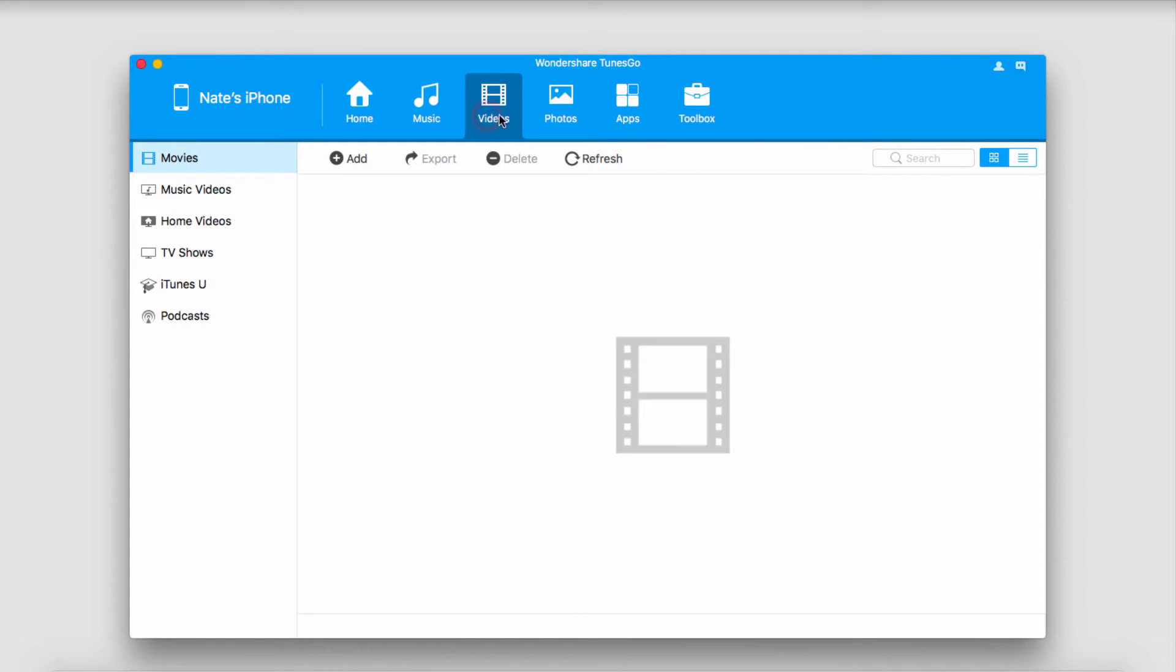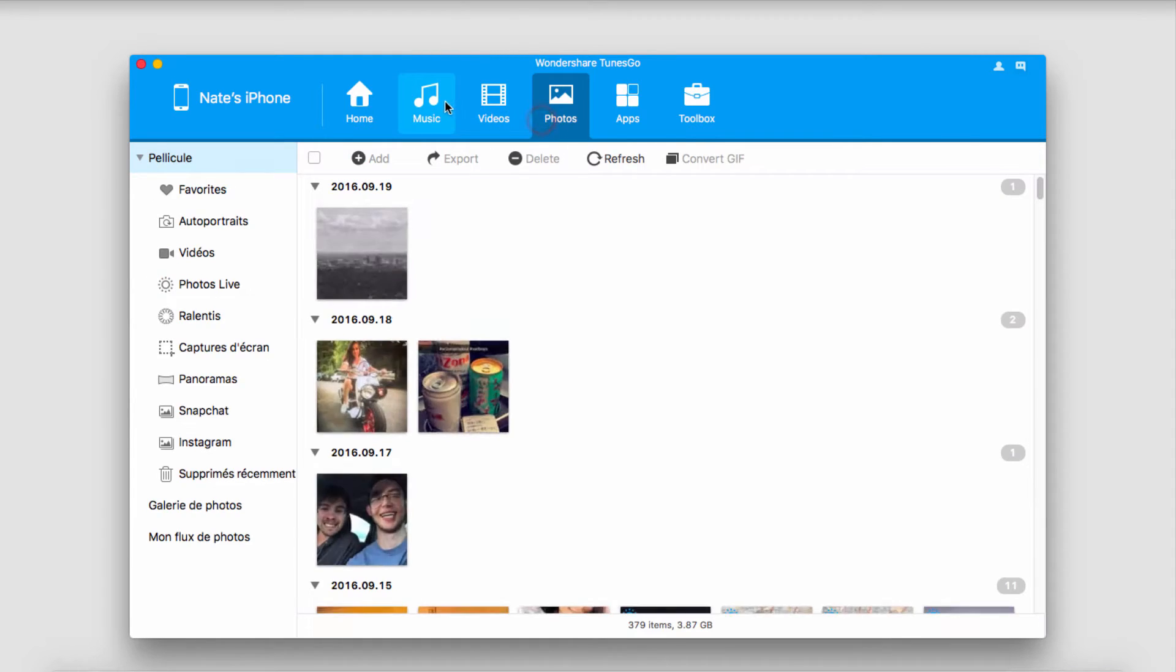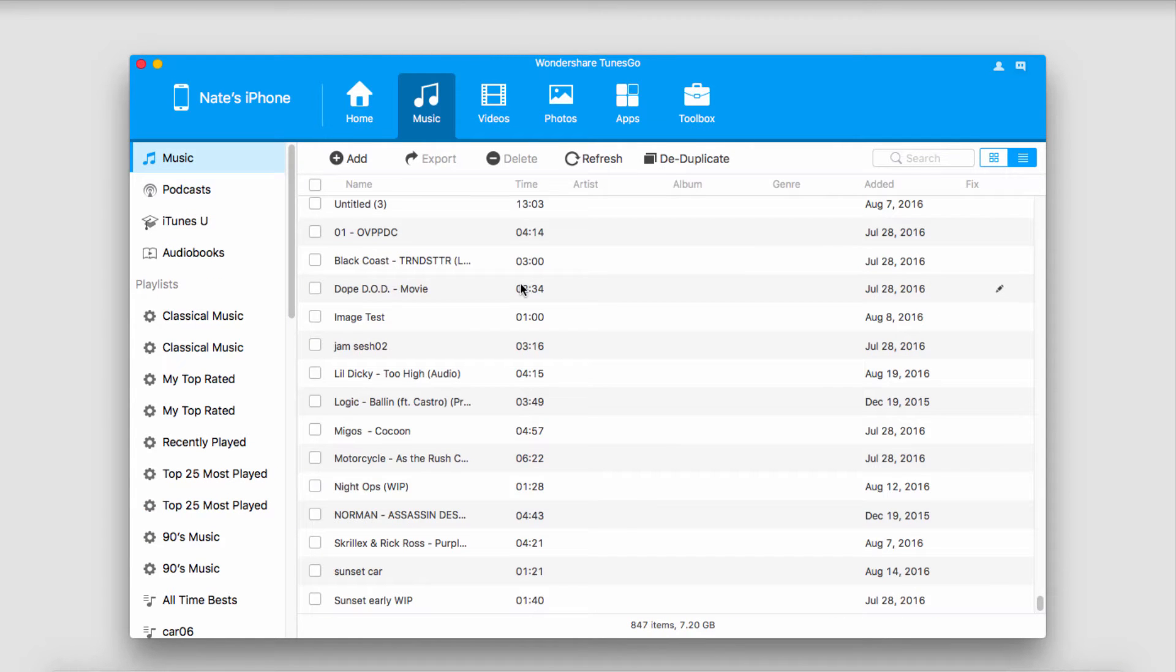And you can go through all your other tabs here, like your videos on your device, your photos, and it really just allows you to manage all of your files and folders very efficiently outside of iTunes.